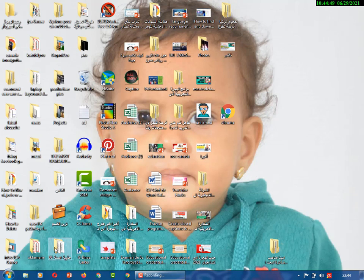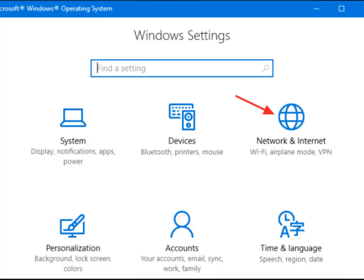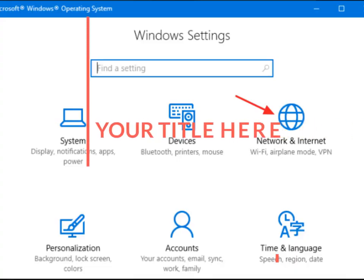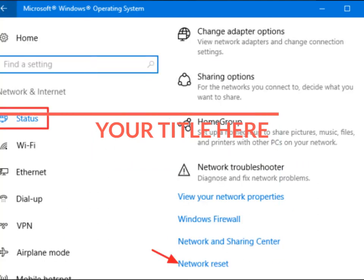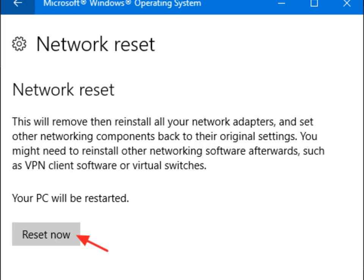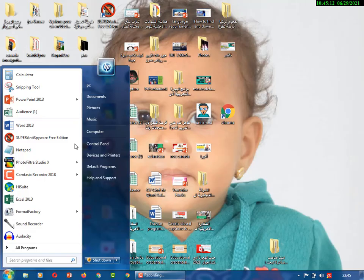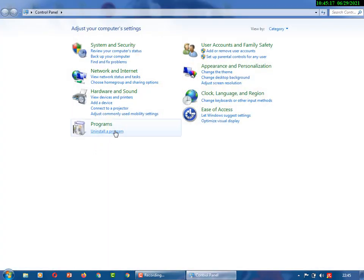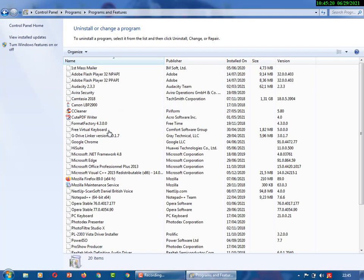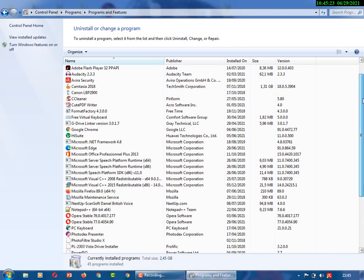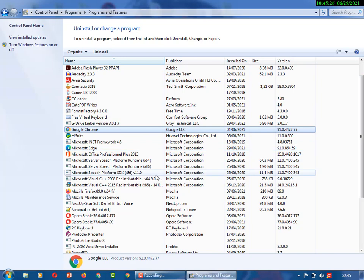The third method you can use on Windows 10: go to Settings, then Network, and reset the network. I have Windows 7 here, so I'll show you the fourth method. The fourth method is to reinstall the program. Go to the Control Panel and find Google Chrome. Click on Google Chrome and uninstall the program. So we're uninstalling Chrome now.